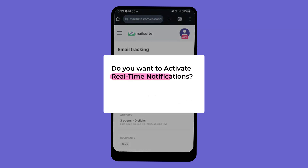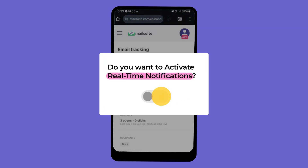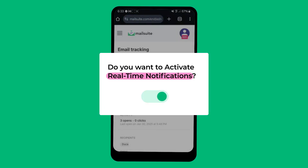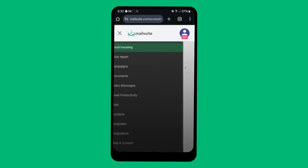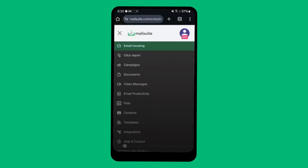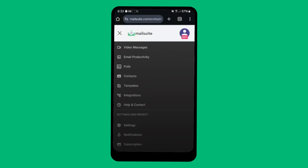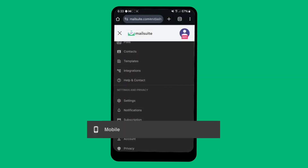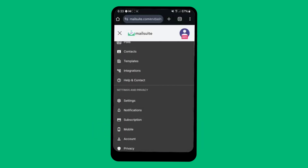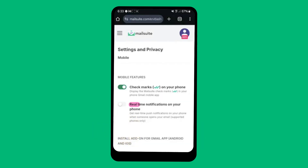When prompted, click Activate Real-time Notifications on your phone to enable push alerts. If you do not receive this prompt, simply go to the MailSuite dashboard on your phone, click Settings & Privacy, and then Mobile in the menu, and toggle the slider to turn on real-time notifications on your phone.